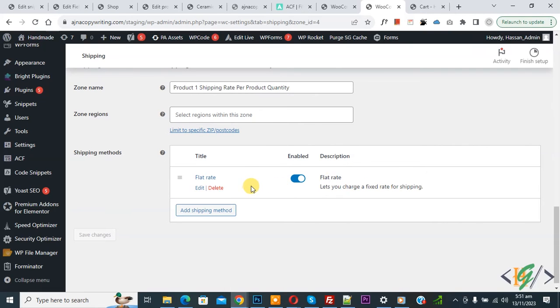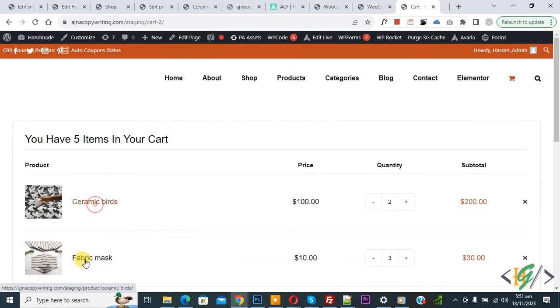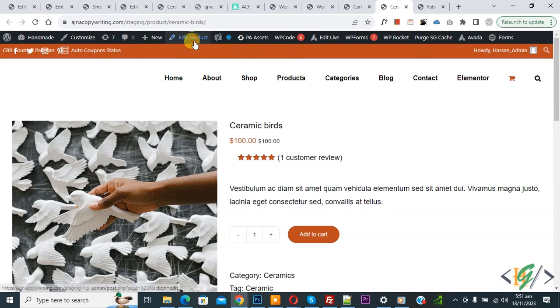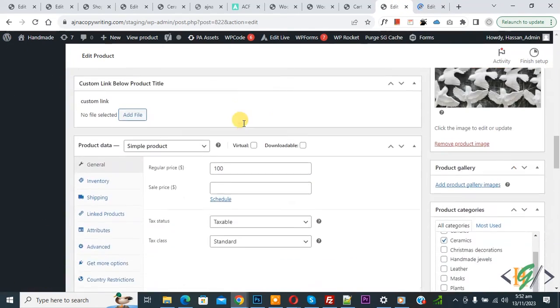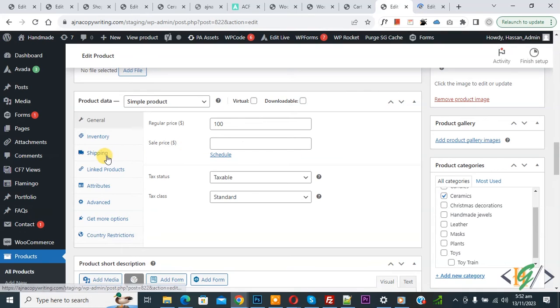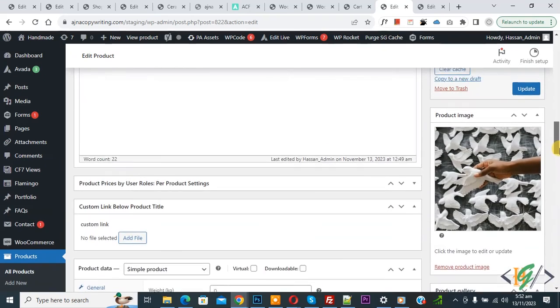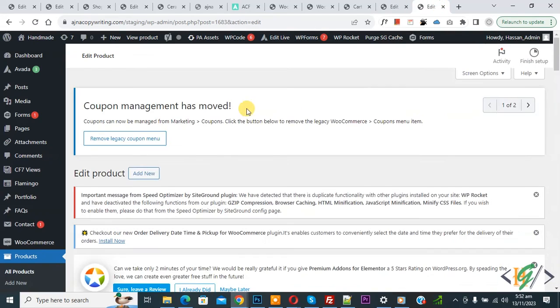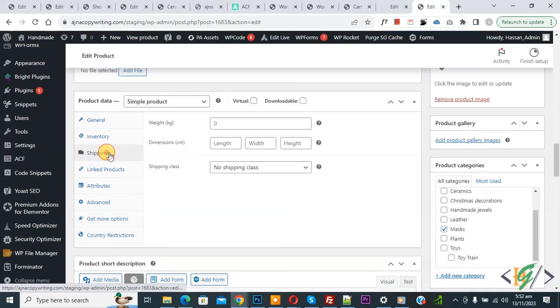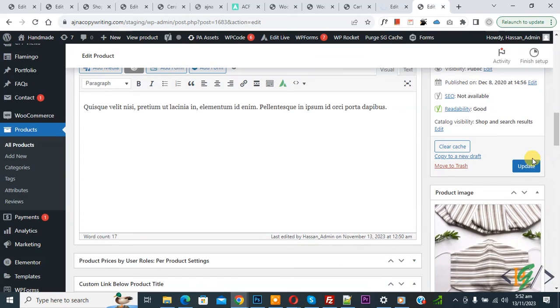Settings saved. Go to the cart page and open both products. Click Edit Product on the first product. Scroll down to Product Data, click Shipping, and in the Shipping Class dropdown select Product One, then click Update. For the second product, go to Product Data > Shipping, select Product Two from the dropdown, and click Update.